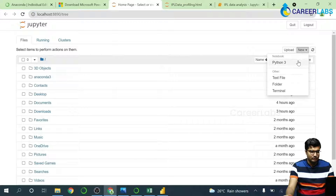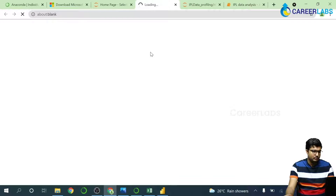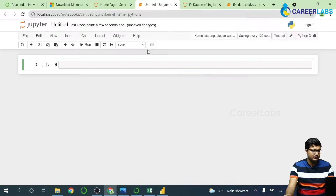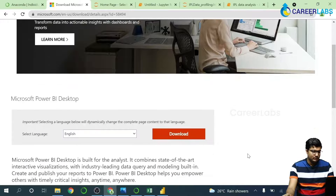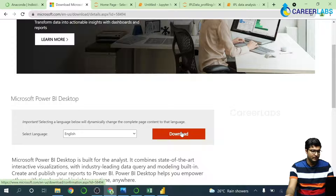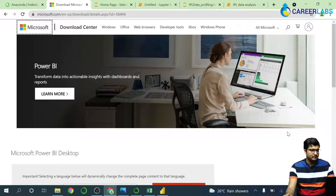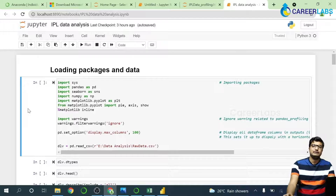Here you can click on New and create a Python notebook where you can basically run Python without any issues. This is where you can download Power BI — you just have to choose a language and hit download and it will start downloading. So let's get into our coding part for today.